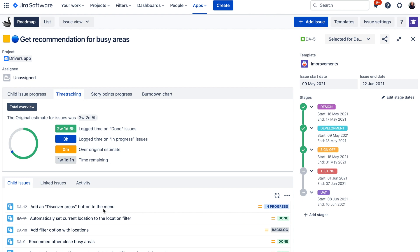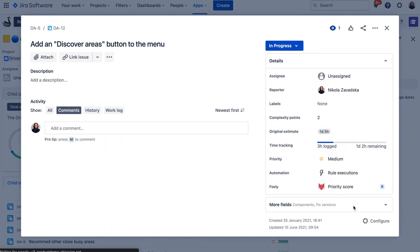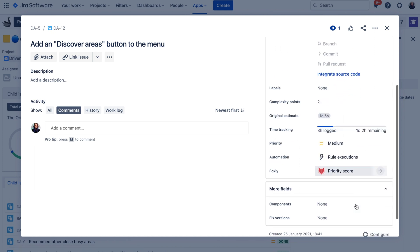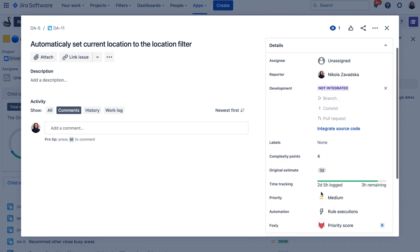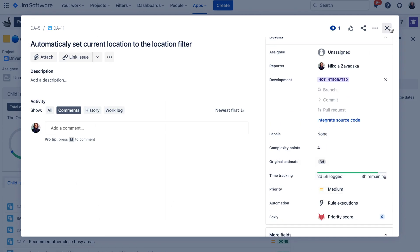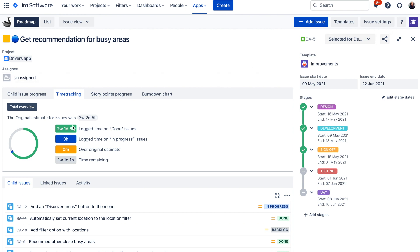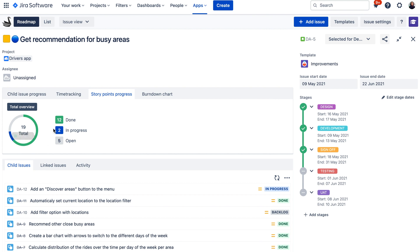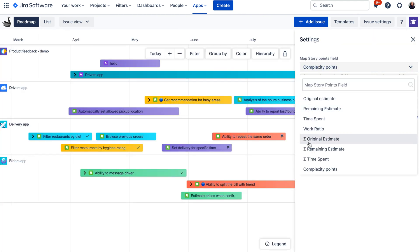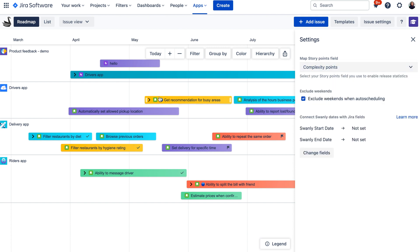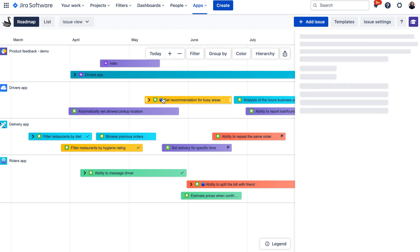There is also a time tracking option if you are using Jira's built-in time tracking — the original estimate field and the time tracking field — where you can see time spent and time remaining. Swanly summarizes this information across all child issues and shows you the high-level original estimate, how much time was done, in progress, or overdue. There is also a story point sum-up where you can see the high-level progress of your story points. The story points field is customizable — you can select any numeric field in Jira, such as complexity points or priority score, to be used in these reports.